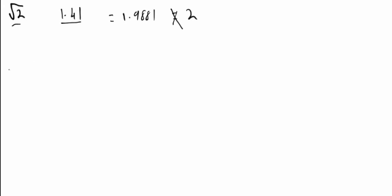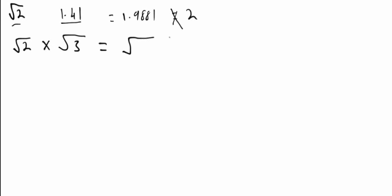So a few rules of surds. If we have the square root of 2 times the square root of 3, we will get the square root of them two numbers times together. So 2 times 3 is 6, we'll get the square root of 6.